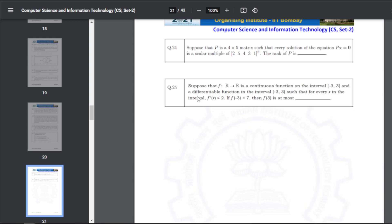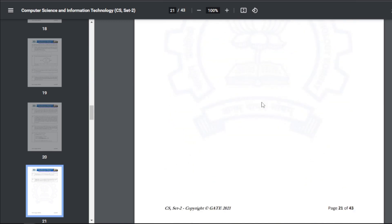Q35: suppose function f: R→R is continuous on [−3, 3] and differentiable on (−3, 3) such that for every x in the interval a condition holds. Then f(3) is at most — the answer for Q35 is 19.